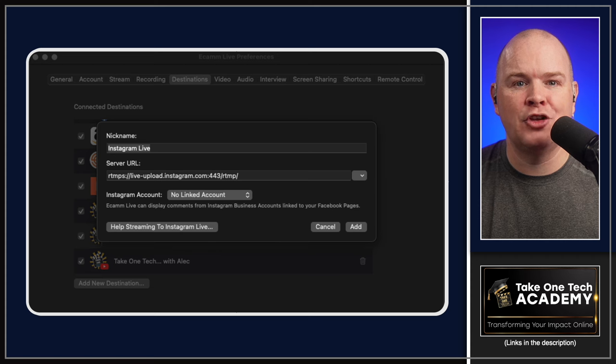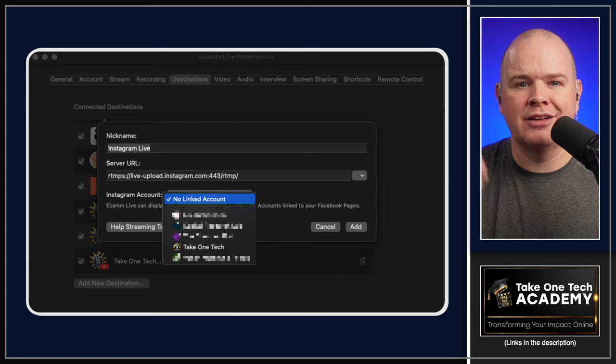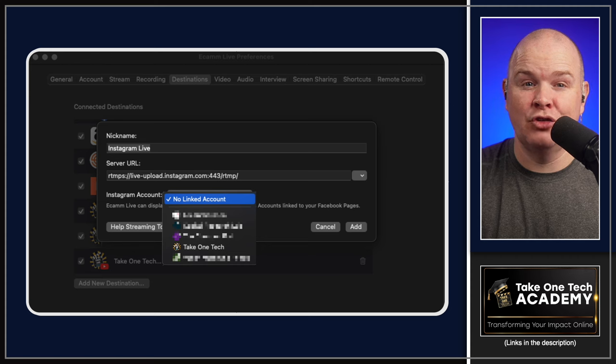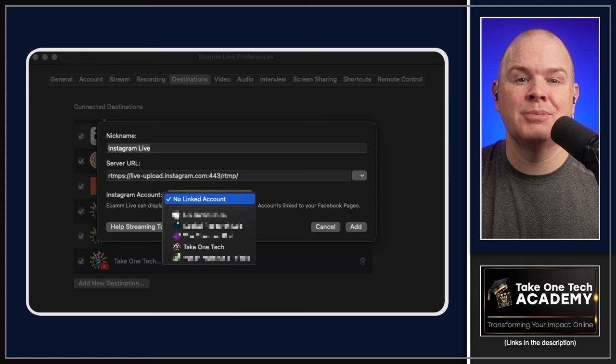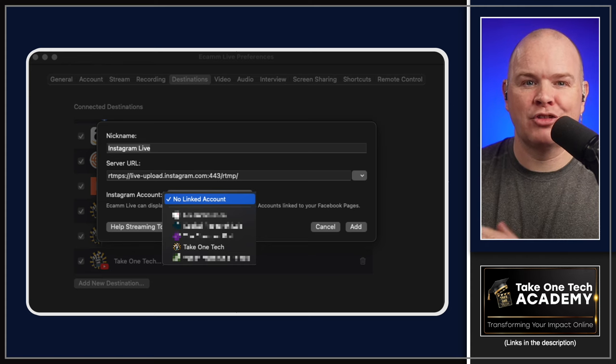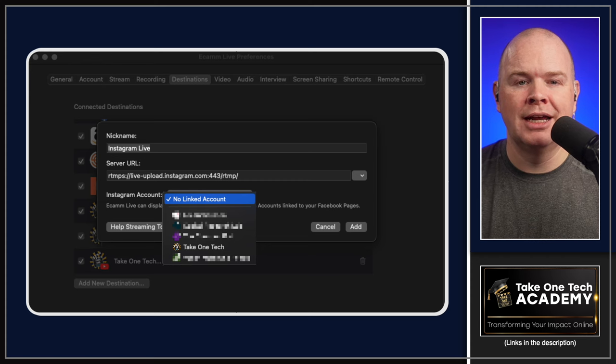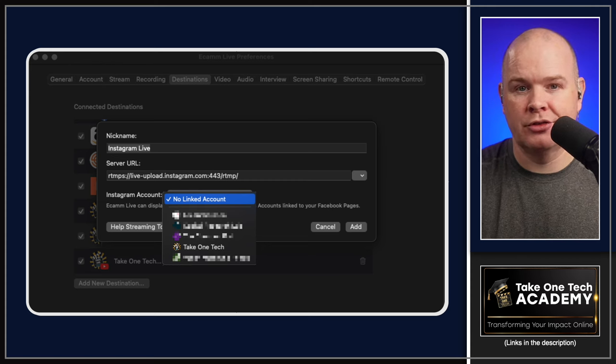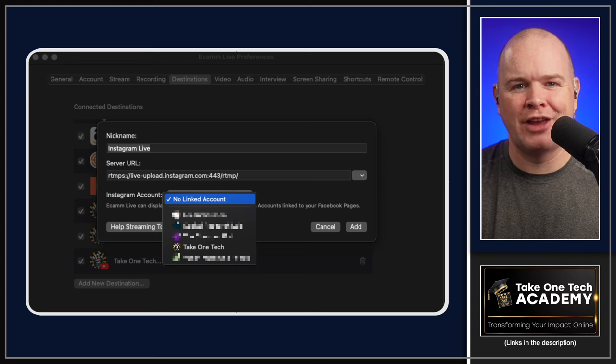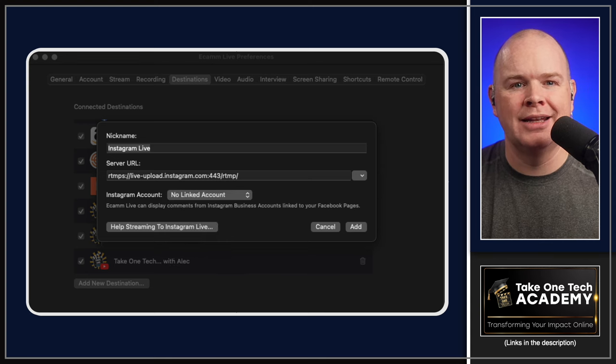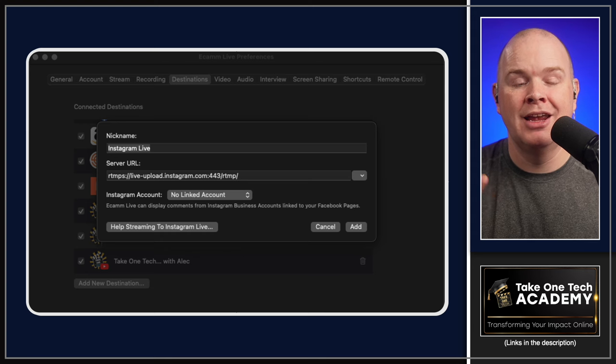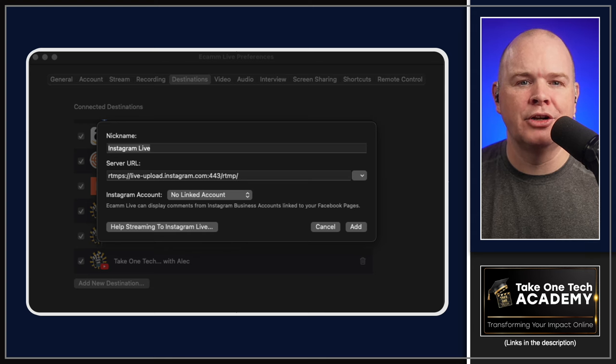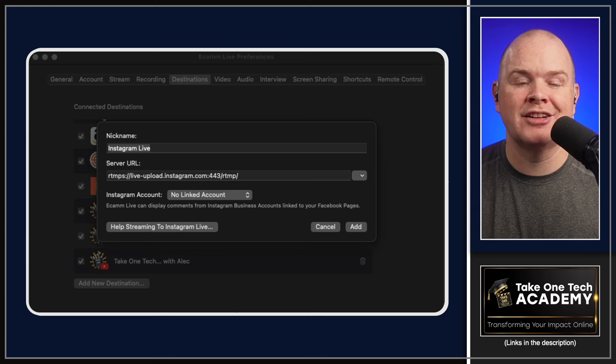You'll also see where it says Instagram account. If you click on that box, you'll see a list of all of the accounts that you've got linked to your Facebook account. It does need to be an Instagram account that's linked through your Facebook business manager. Here are all the ones that I've got linked to my accounts. But don't just click the add button right now, because we do need to check that server URL.